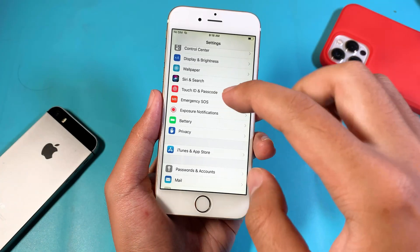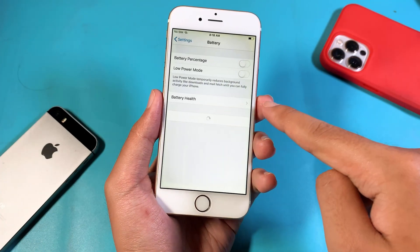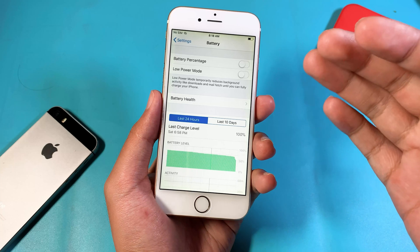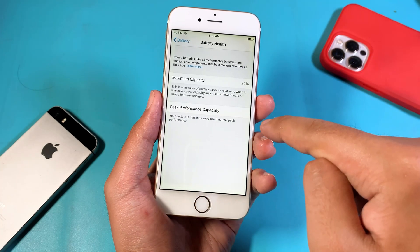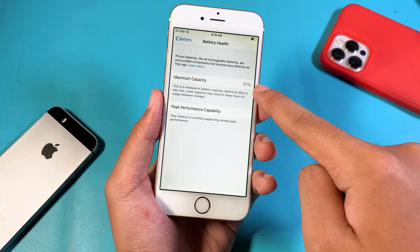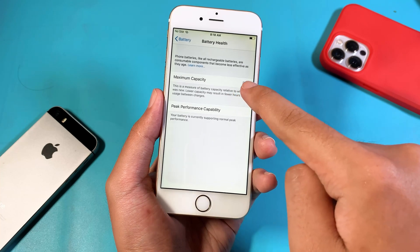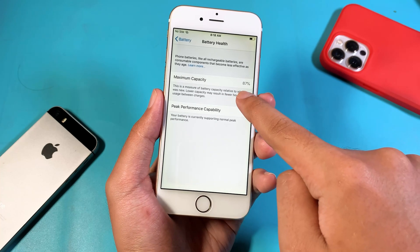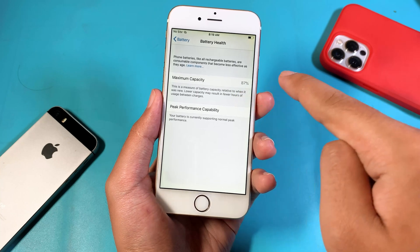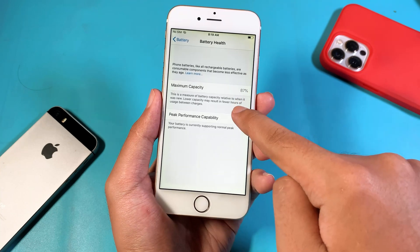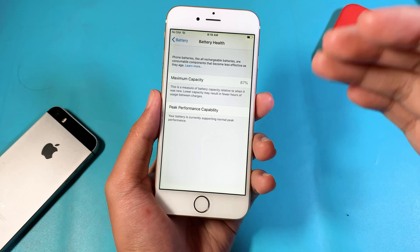One important thing is under Battery. According to my experience, if you have less battery health, the performance on your iPhone will be decreased as well. The maximum capacity — the battery health on your iPhone — must be at least 85% or 87% or up.